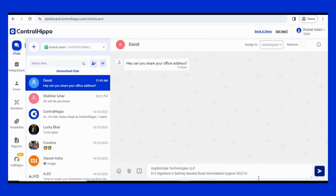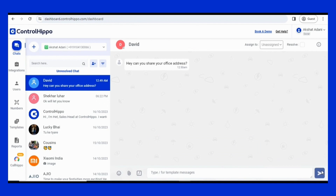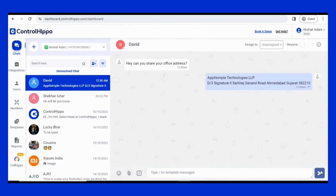That's it from this video. Start your free trial today with Controlrepo — link is in the description below. Stay tuned and subscribe to Controlrepo for more such marketing ideas.